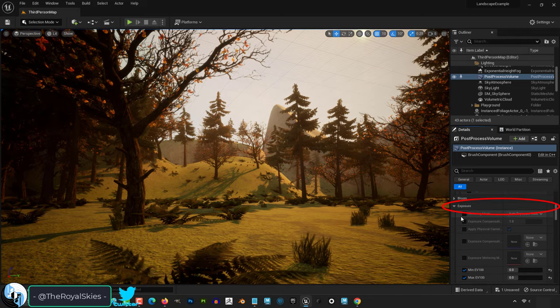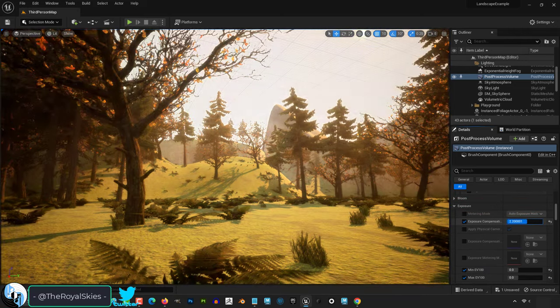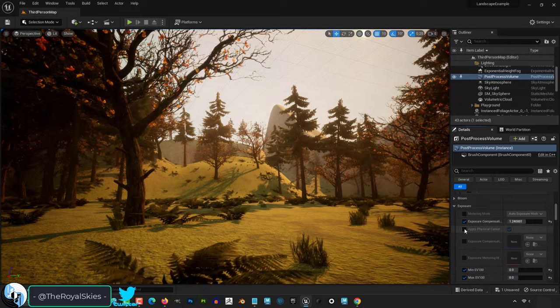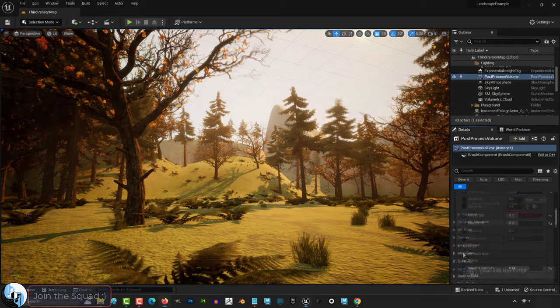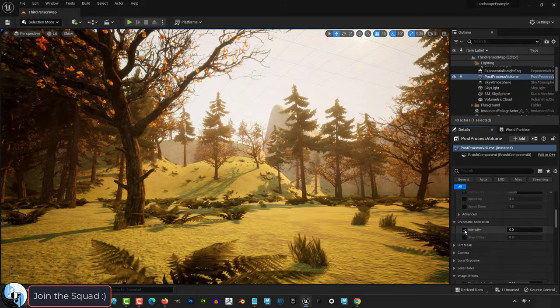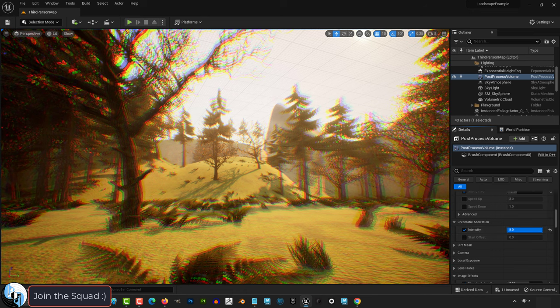Right under Bloom, we have Exposure, which controls how much light gets through to the image. The min and max values are controlled here. Chromatic aberration controls that distorted 3D effect look.